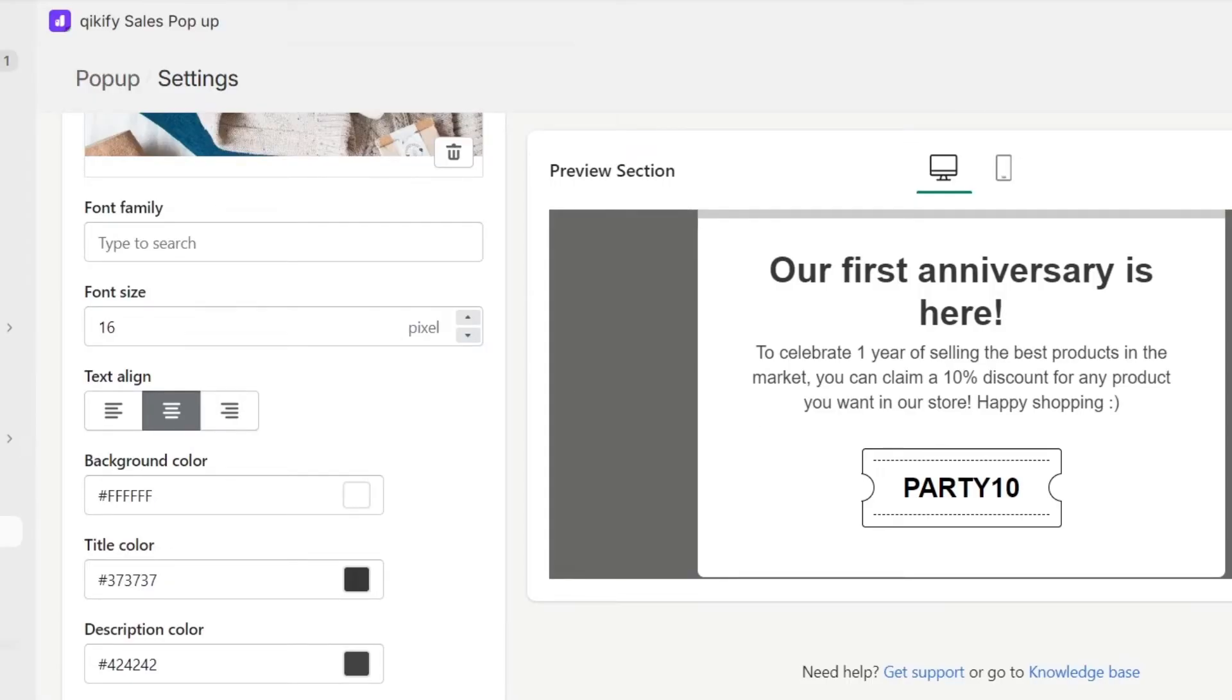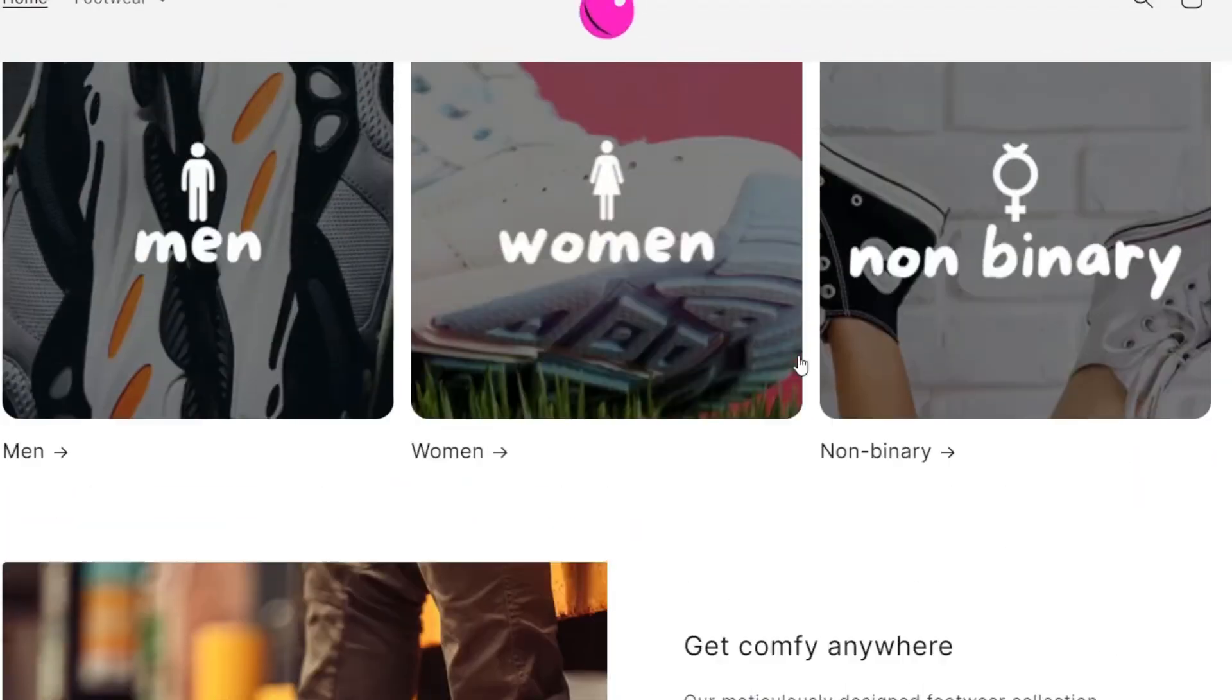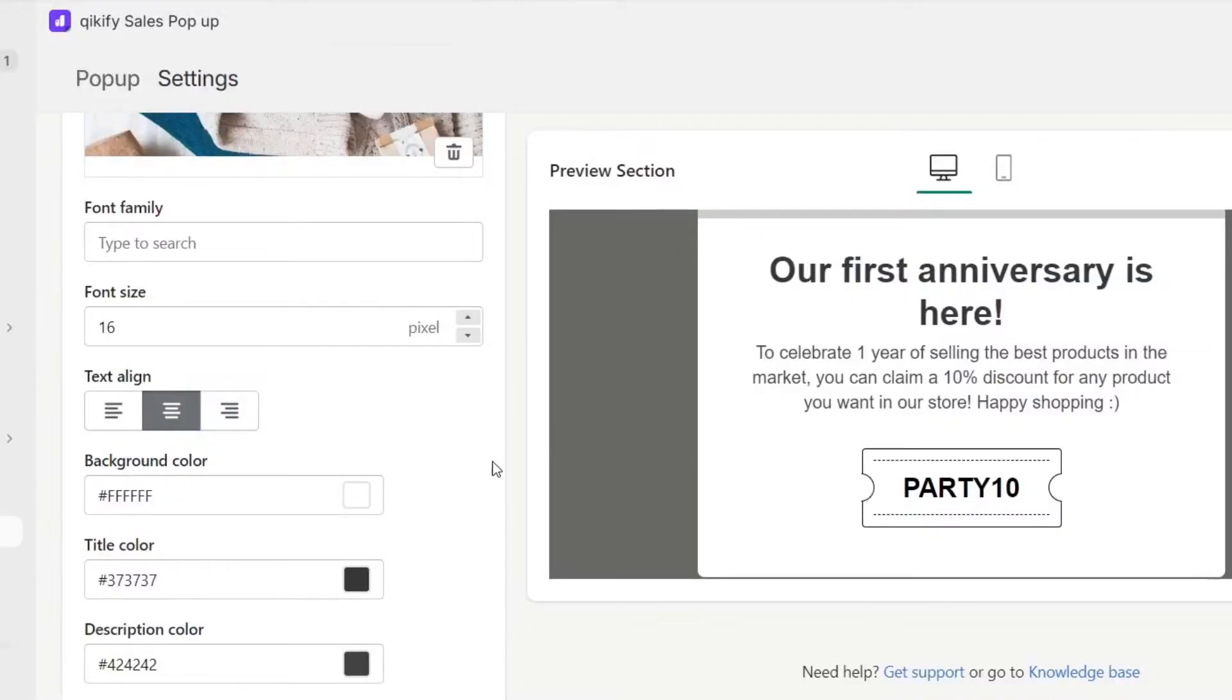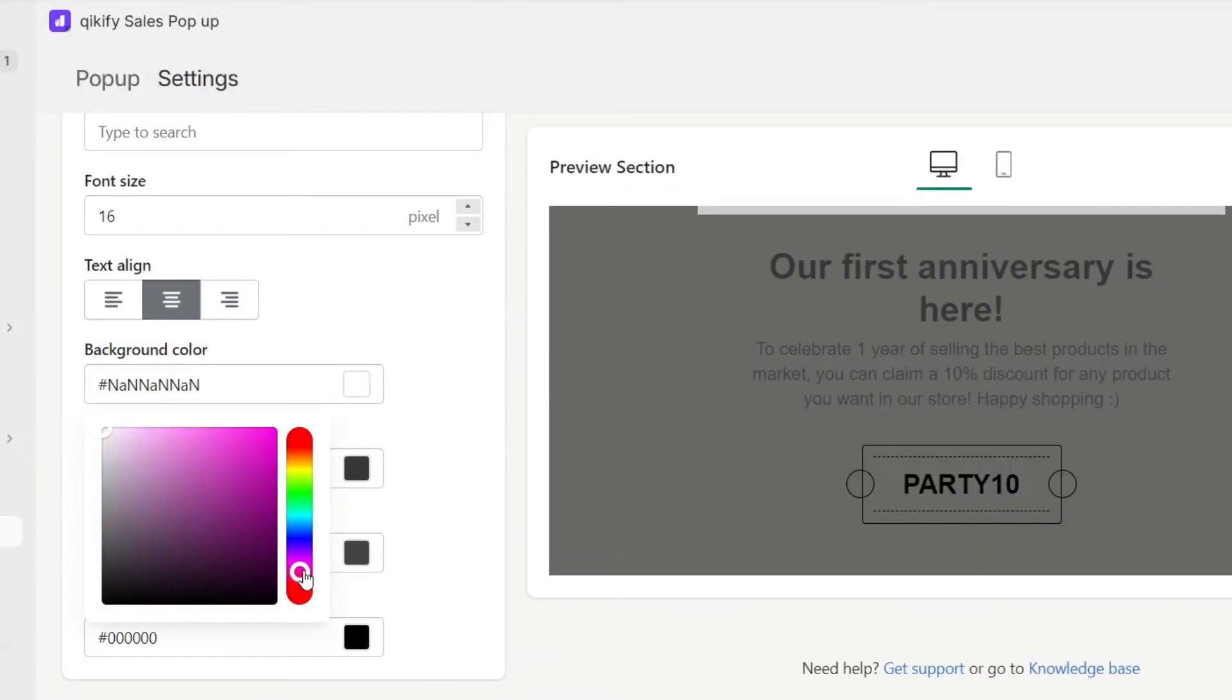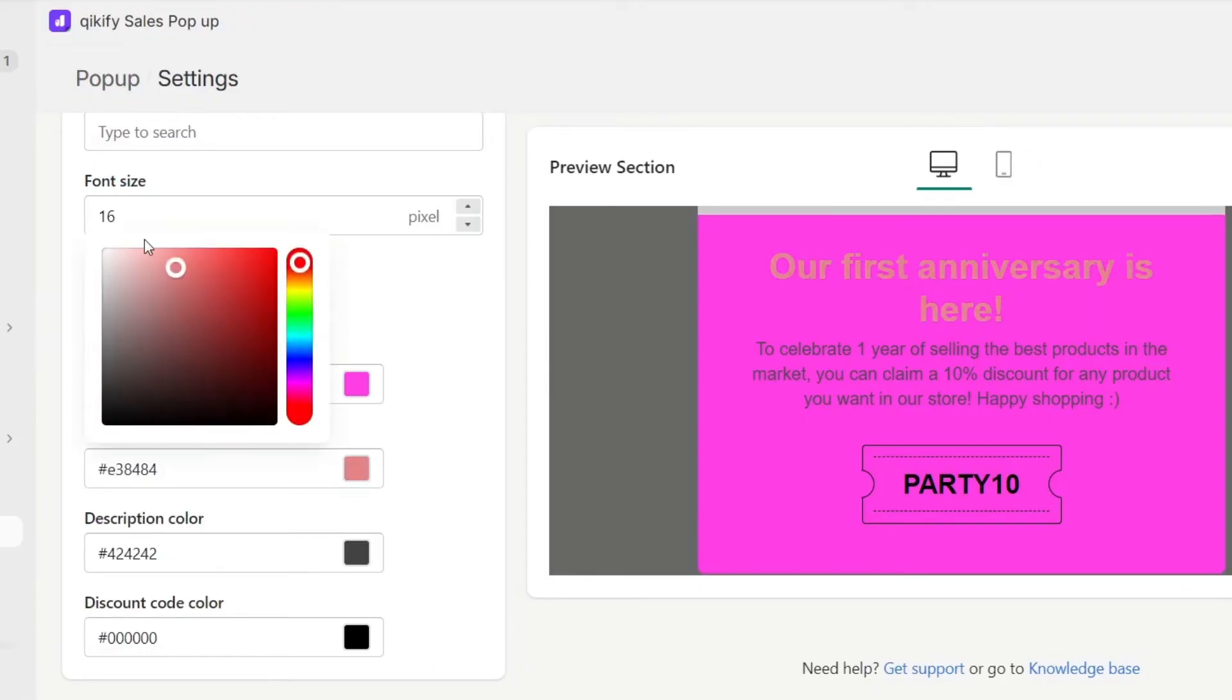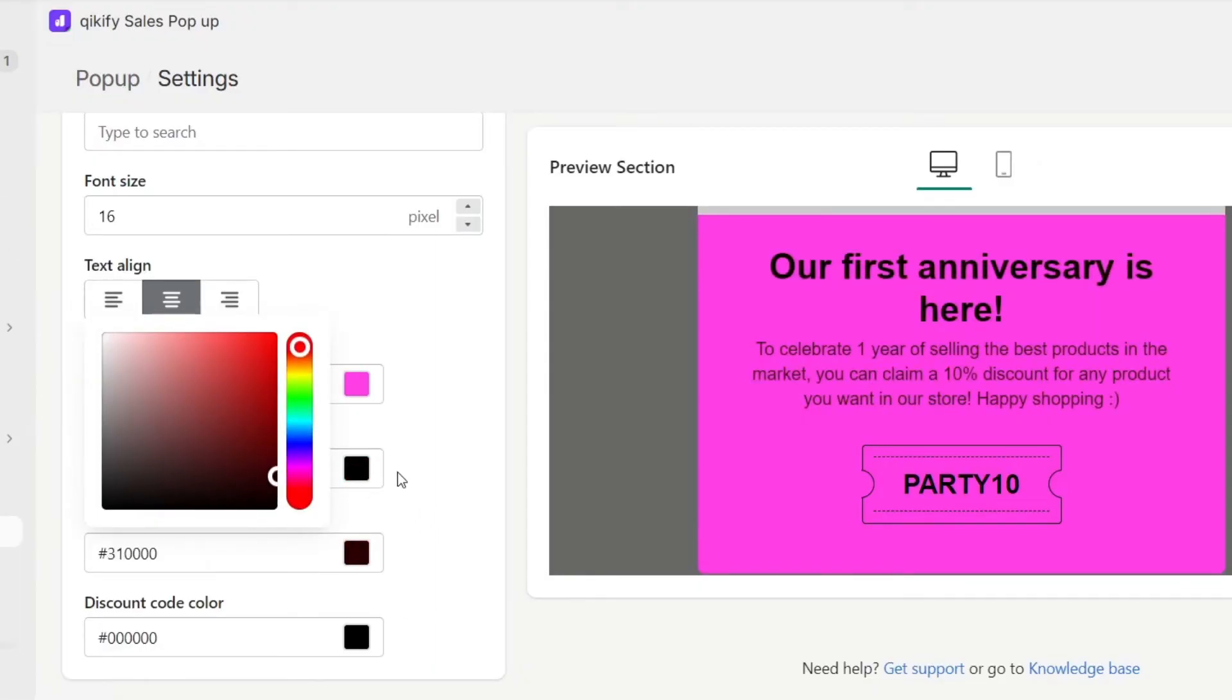What I'm going to be doing here is try to do exactly the same colors that I have available in my store. In this case, the background color should be something like this. And now I can change the color of my titles like this.